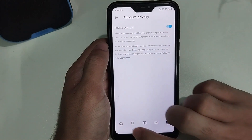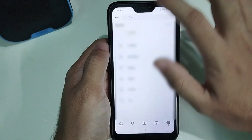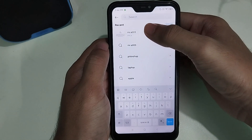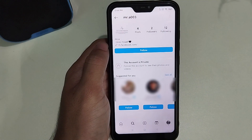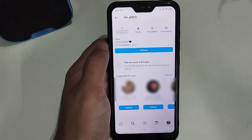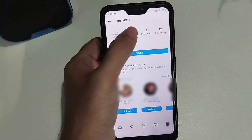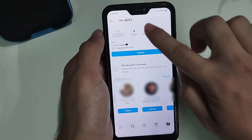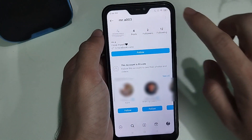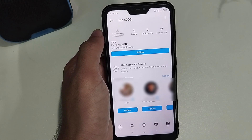Let me give you an example. I open an account and here you can see this account is private right now. If we want to see what they upload, or their followers or following list, we cannot see anything.